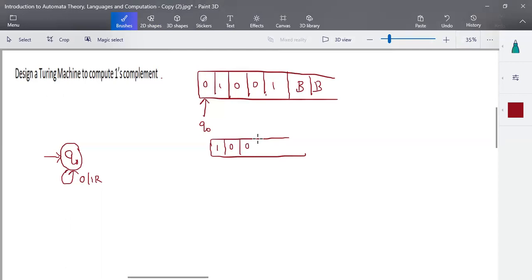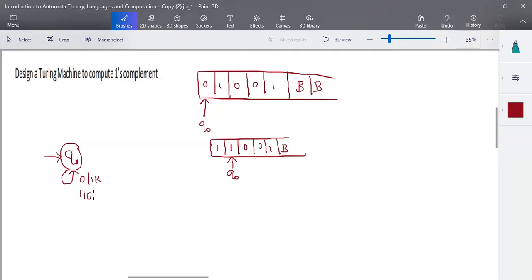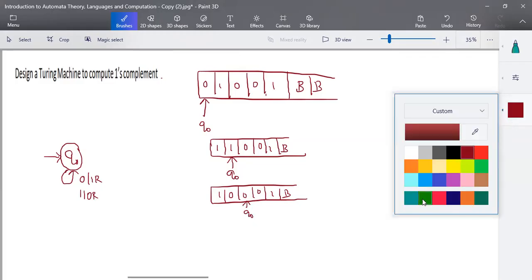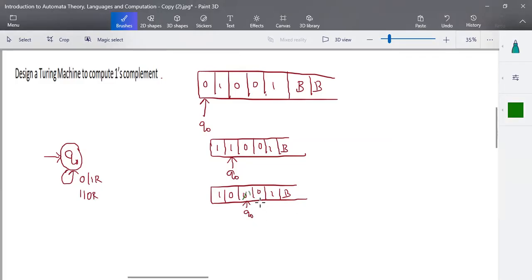The first element is converted and the remaining input stays as is — for example, 1 0 0 1 blank. We remain in state q0. When the input is one, one is converted to zero and we move right, back to q0. So in q0: zero converts to one (move right), one converts to zero (move right).